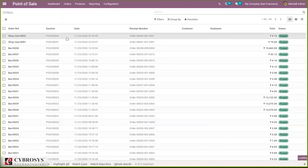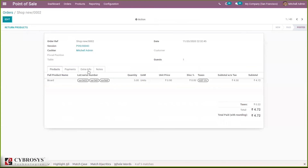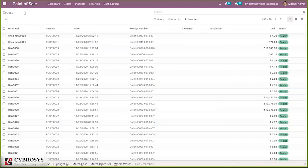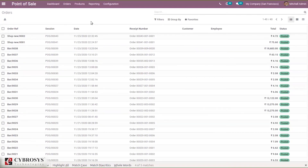You can see the orders, and when you open them you can see the serial numbers for the three quantities given. That's how we make use of lots and serial numbers — assigning lots and serial numbers for products while making a sale order, while selling a product in a retail shop.